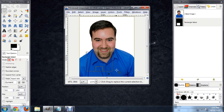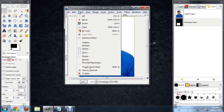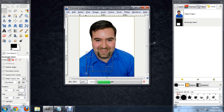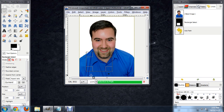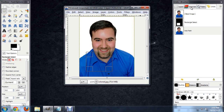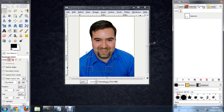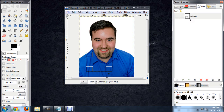Now that we've got this box area selected, we can come up to Selection, then Save to Channel or to Path. I'll say To Path. And now you'll see if we go into the Paths area, we've got this selection of the box that we made saved as a path.